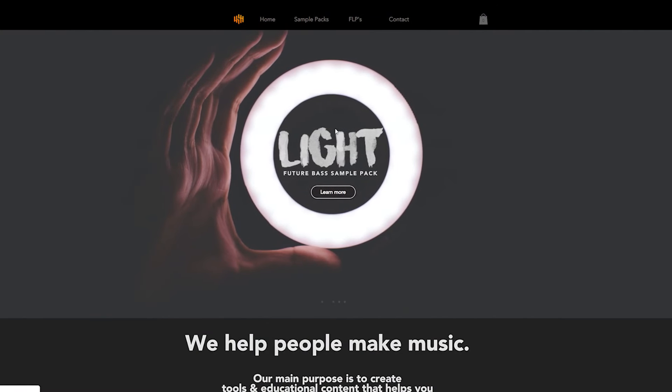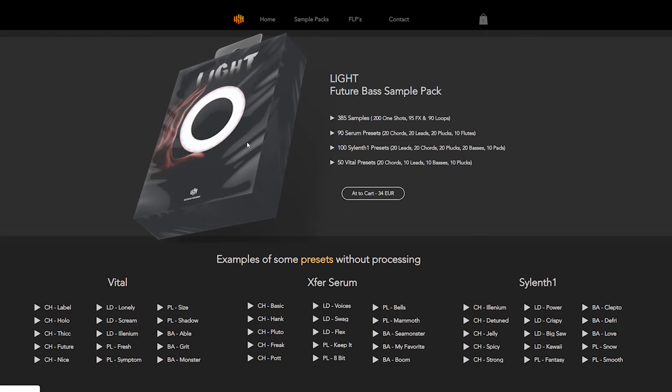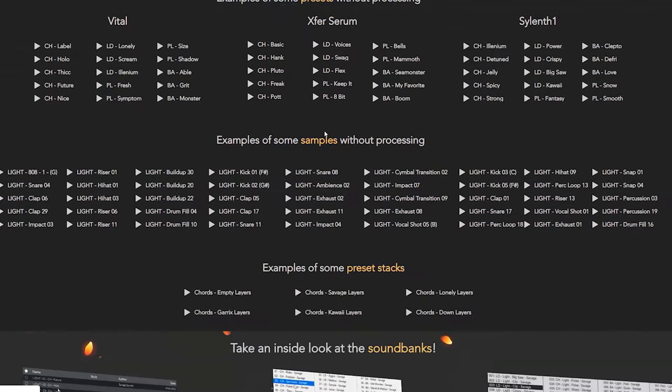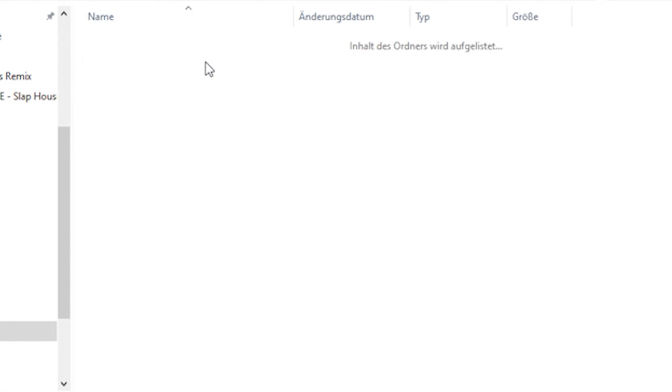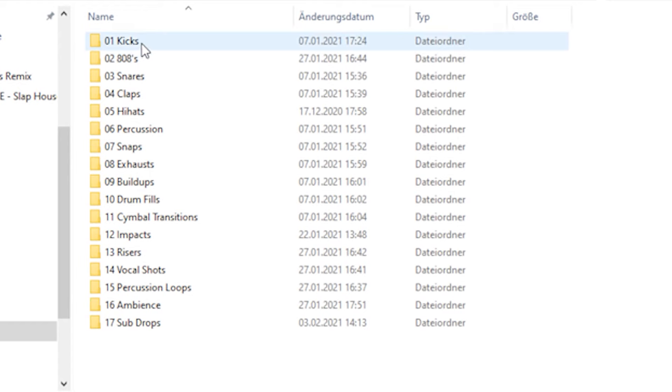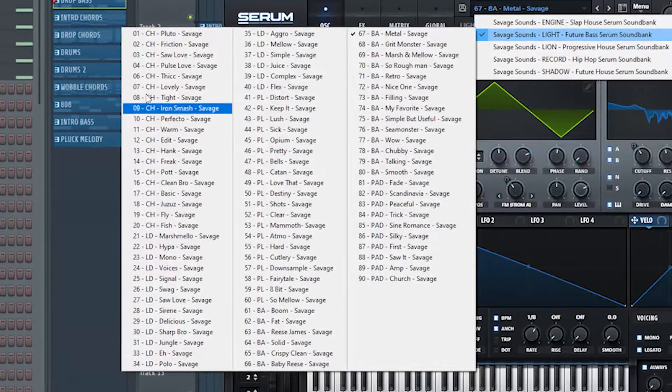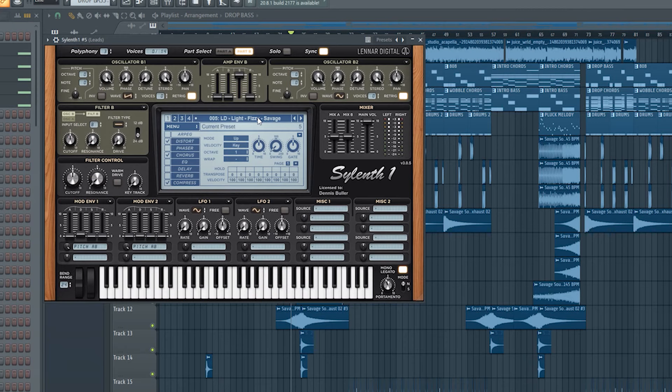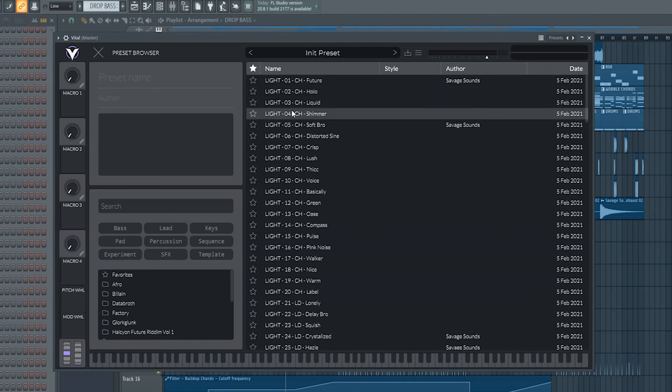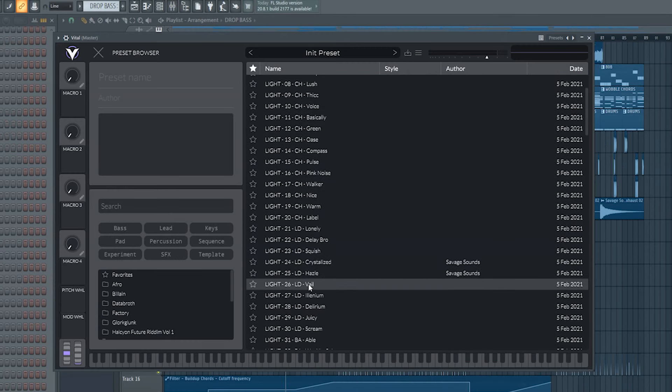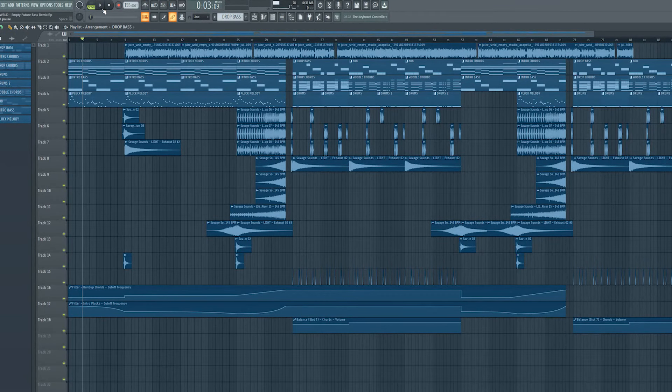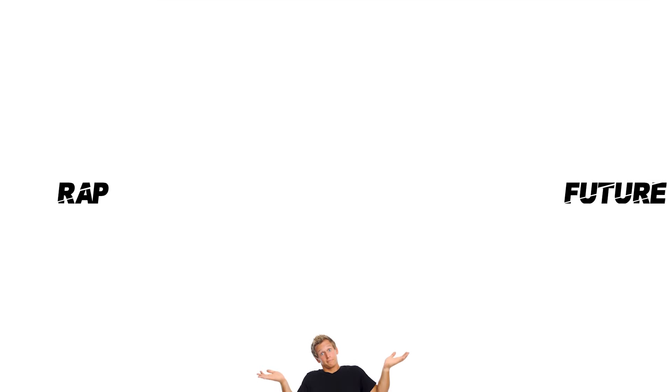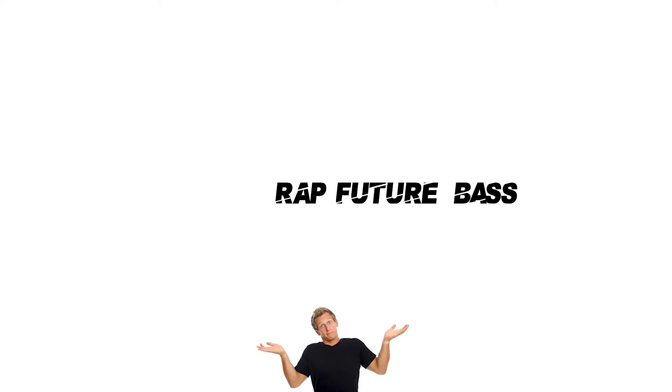And I made this song entirely out of my new future bass sample pack called Lite which you can purchase on my website. With 100 Serum presets and even 50 Vital presets. Go and grab it. Here is the whole song we created. My ladies and gentlemen, this is the result when you're combining rap music with future bass. Enjoy the song and rest in peace legend Juice WRLD.